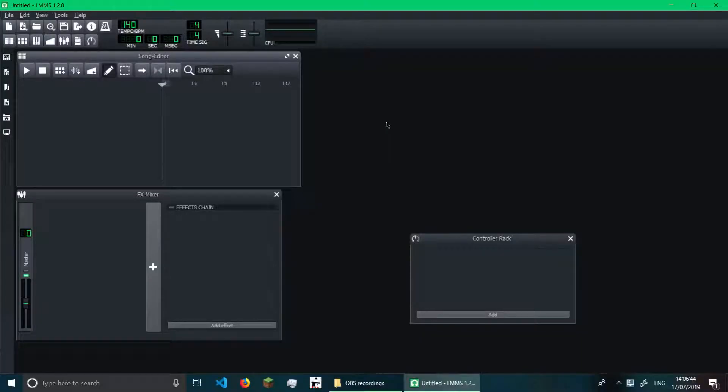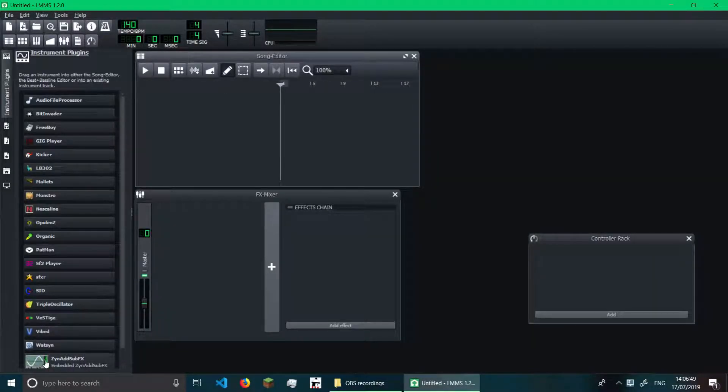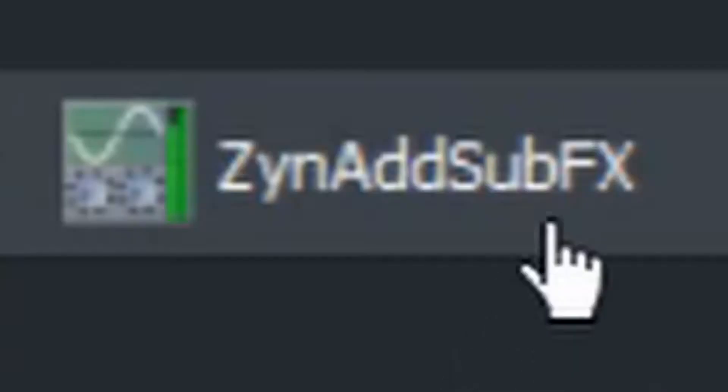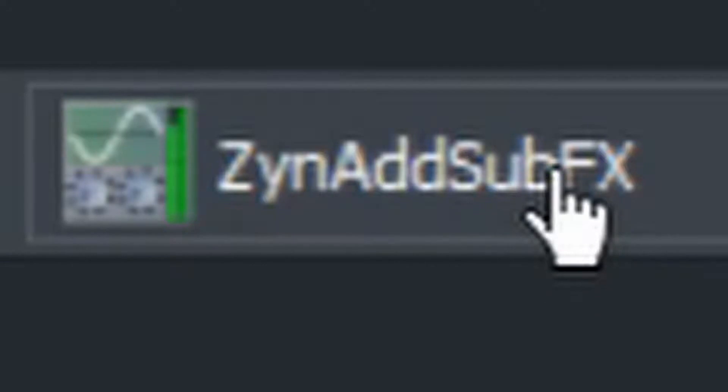What the heck was that? Hey people, today we are in LMMS again, and today I'm going to teach you how to use ZynAddSubFX.